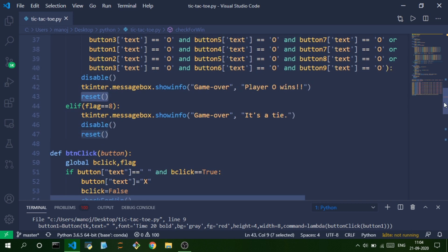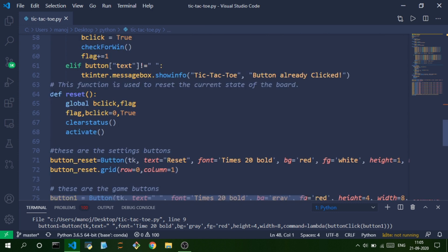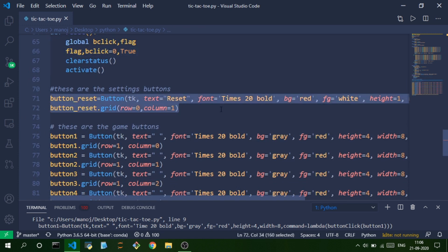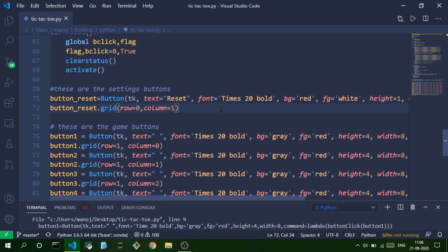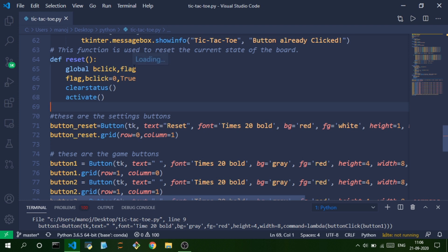If neither X nor O has won but flag has reached eight (nine) moves, it's a draw. The reset function re-initializes flag to zero and b_click to True, then calls clear_status and activate functions. A reset button is also provided so players can restart mid-game whenever they want.